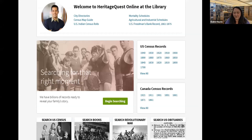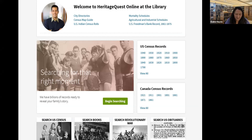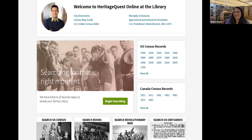HeritageQuest, accessed through the library, looks a lot like Ancestry Library Edition but is more specific to government records like immigration and census records. It doesn't have as many private records that may have come from the LDS church, like church records or family-specific information. FamilySearch.org is the LDS or Mormon Church's genealogy website. You can search their collection of scanned original documents, family trees, and their Family History Library catalog — the largest genealogy library in the world. About 90% of what they own is scanned and available at their website.